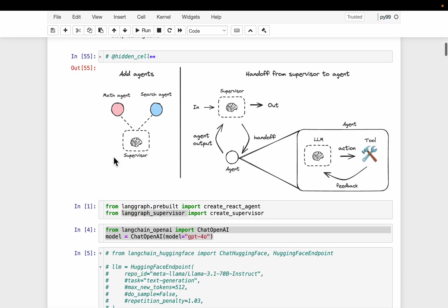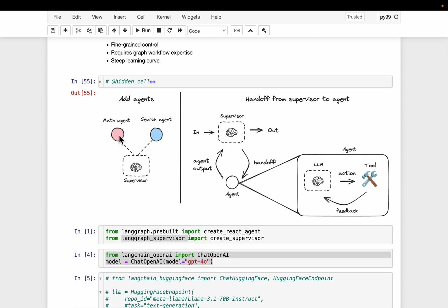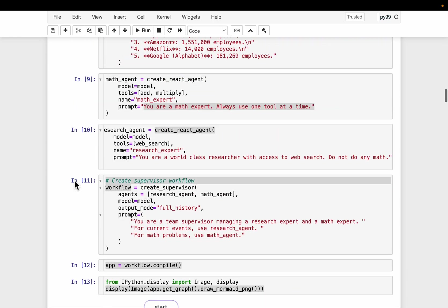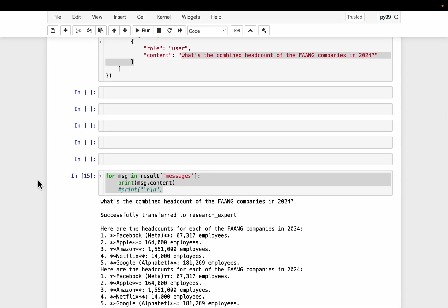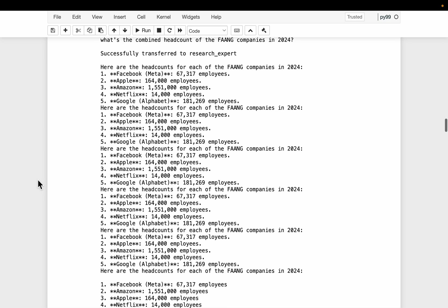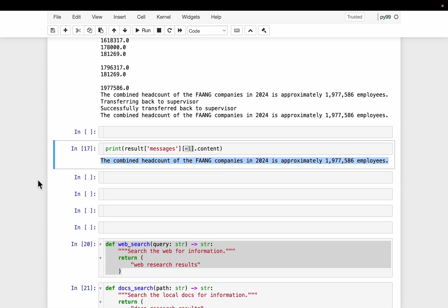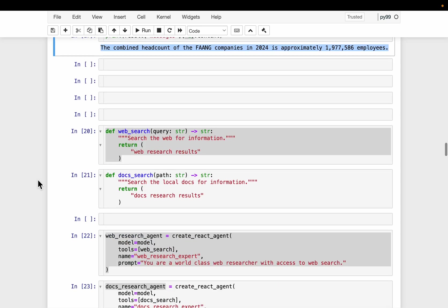These agents can be teams themselves — they don't have to be a single agent. This can be a team of math agents or a bunch of search agents. Imagine a scenario where we want to search some information via the web and via a local document, create a content piece, and review that piece. So we have a web search tool that takes a query and does the web search, and a doc search tool that takes a path to a local file and searches for information within the document.